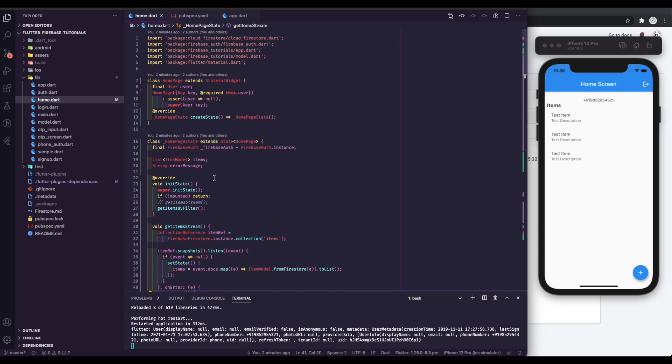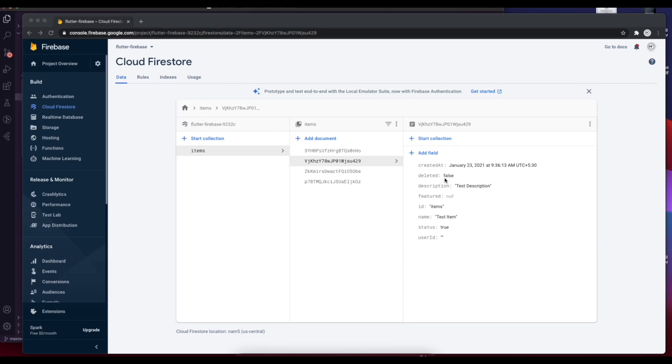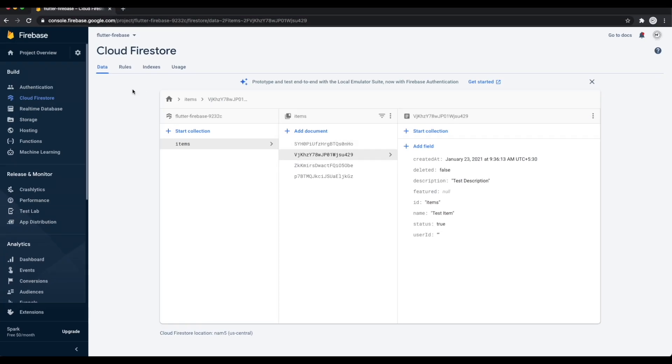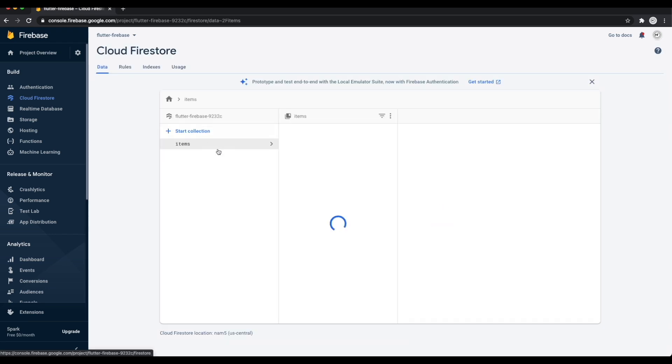Before I explain more about the code, first go to the Firebase console. Create a Firestore database if you haven't created one already. Wait for the database to be created.